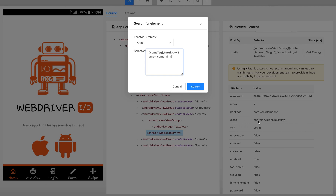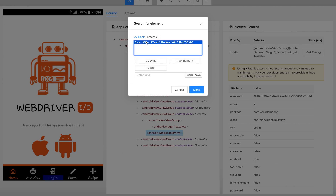Now let's replace them. The tag in this case equals the class name, which is android.widget.TextView. Then the attribute name is 'text', and the value equals 'Login'. After specifying the selector value, click the search button. If it returns an element ID, your selector value is correct. You can also see the target is already highlighted on the left side.